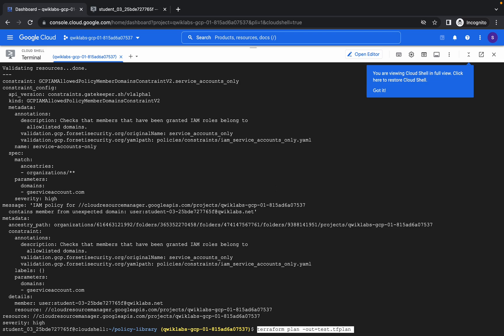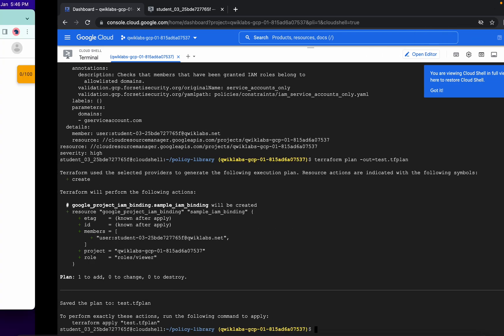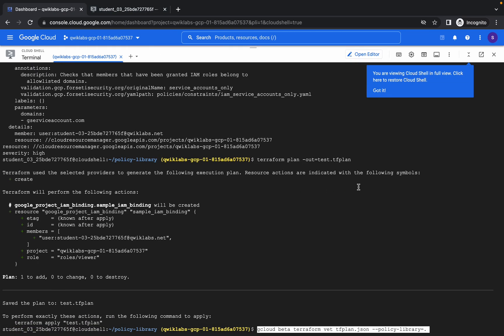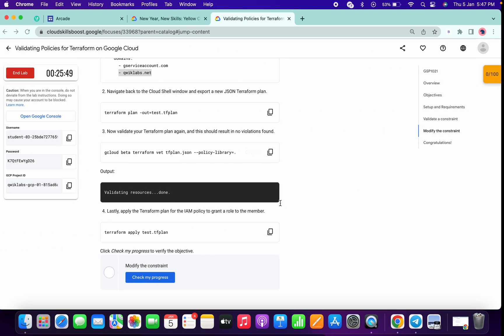Now run this command, then copy this command and paste it over here. It will take a few more minutes so just wait for that.